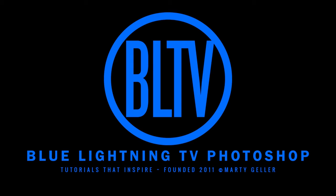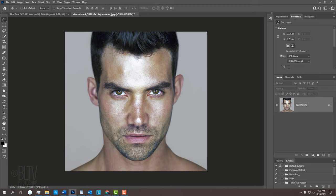This is Marty from Blue Lightning TV. I'm going to show you how to transition a face into the fiery superhero, Human Torch.